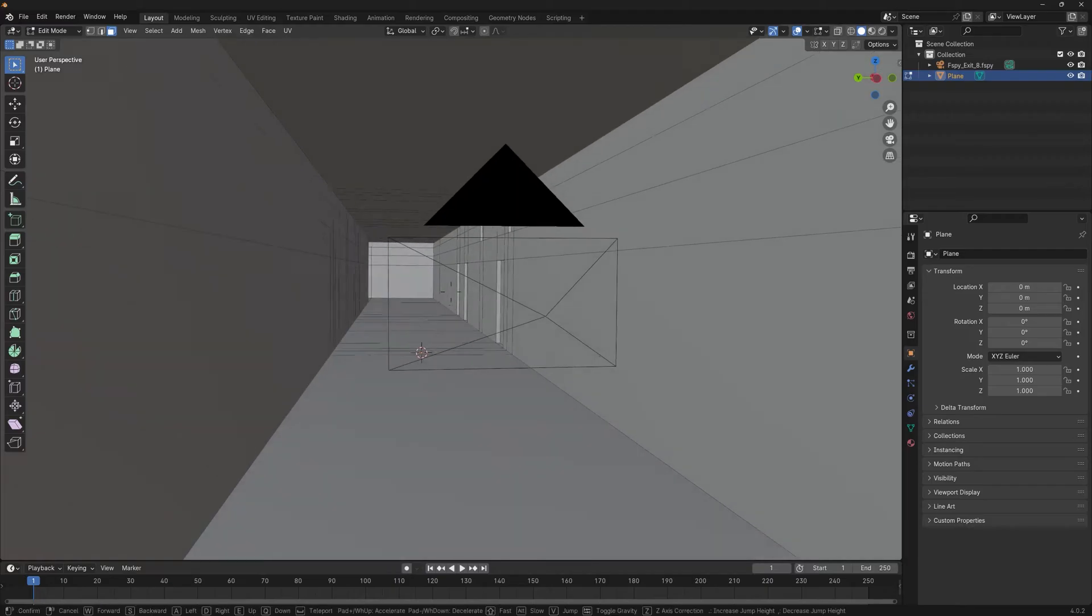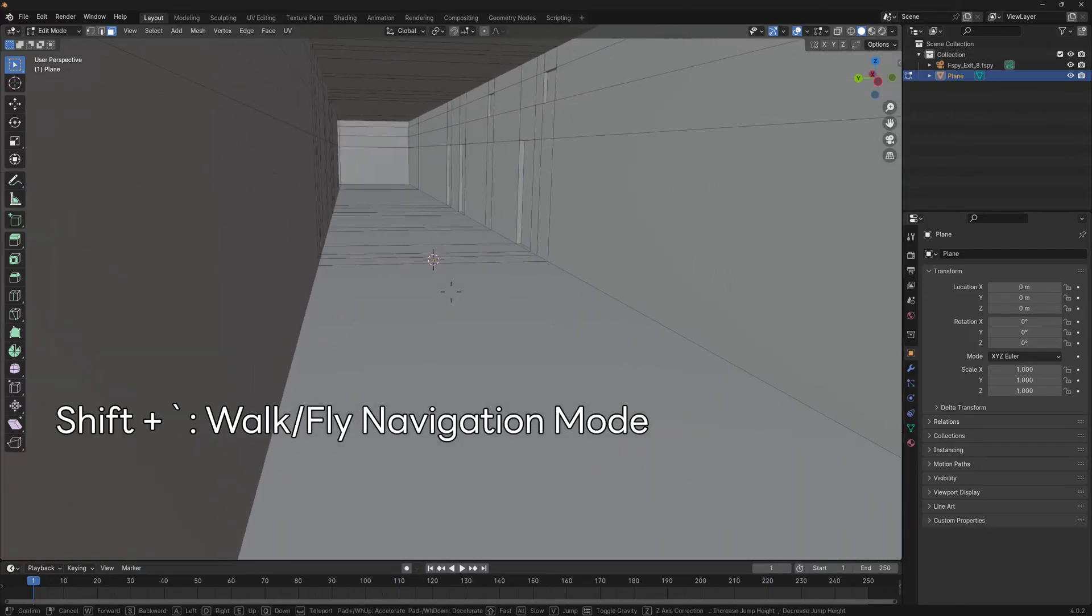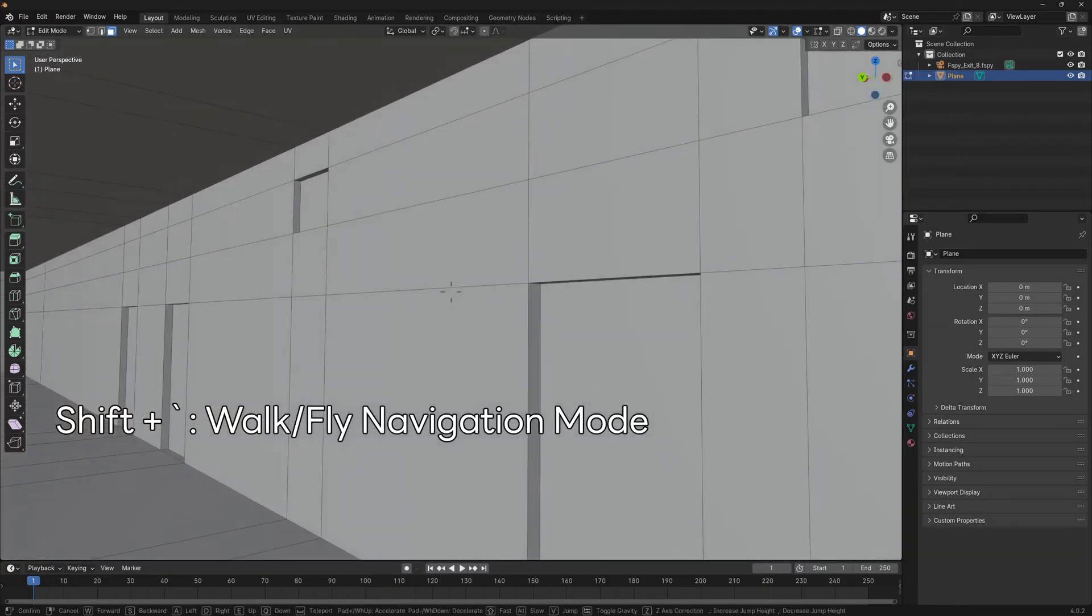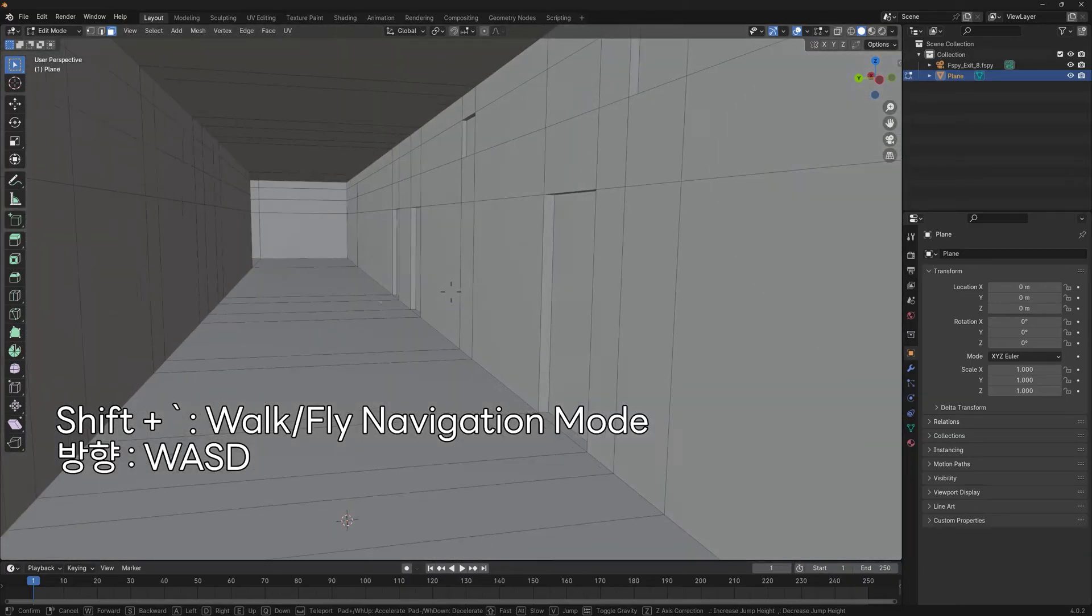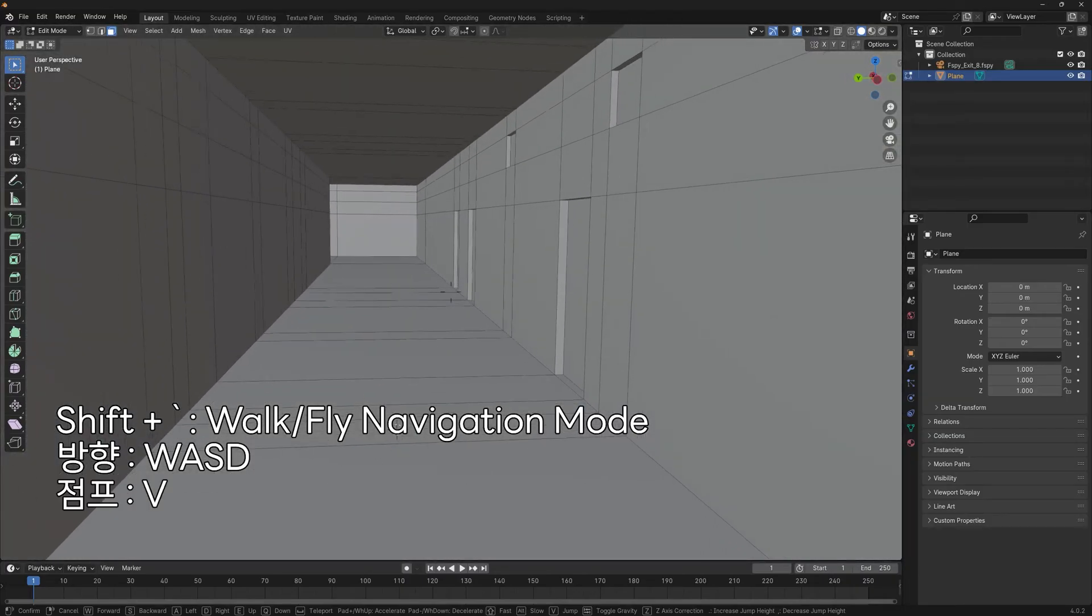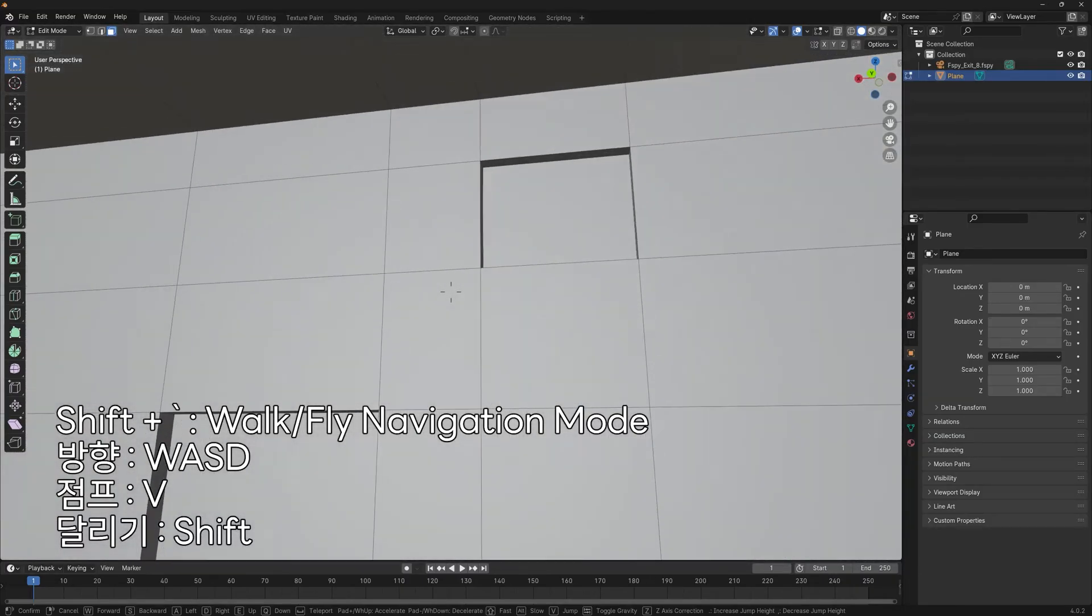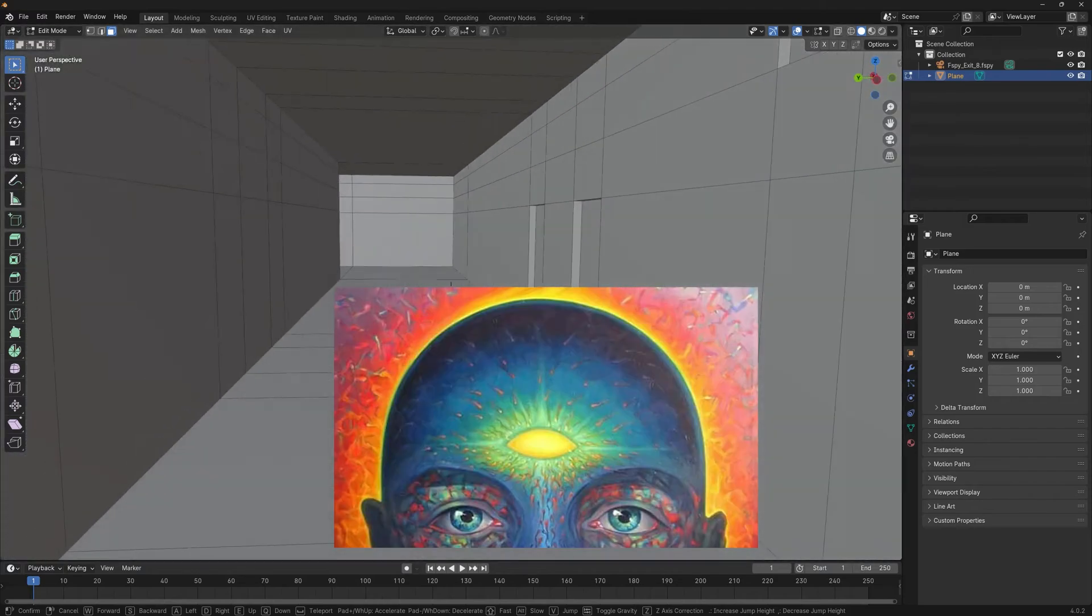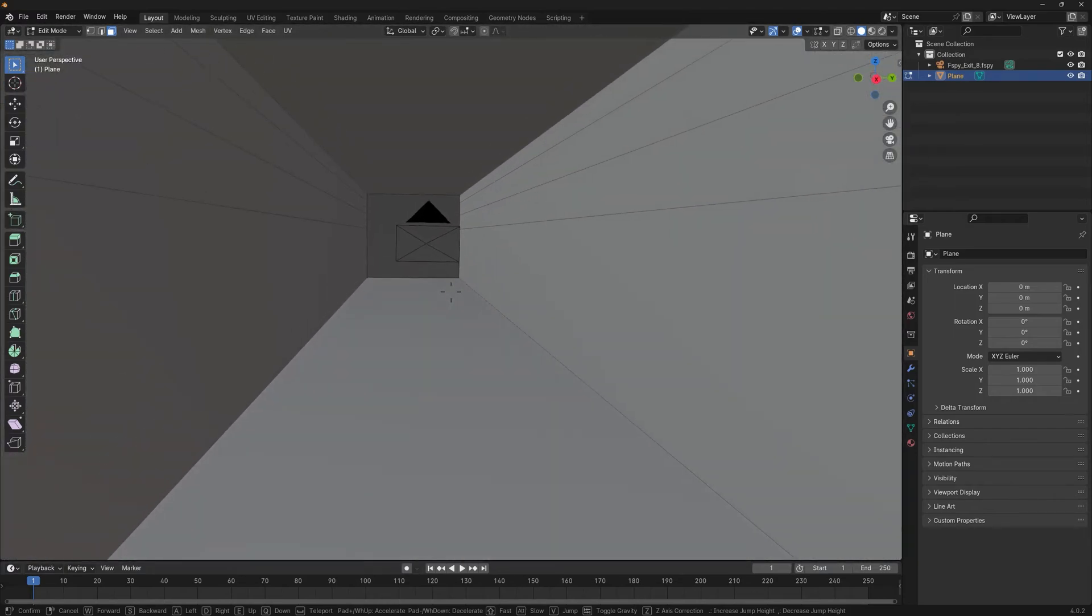In the viewport, Shift enables walk navigation mode. You can use WASD to move, E to jump, and Shift to move faster. This lets you move the camera through the scene to preview how it will look.